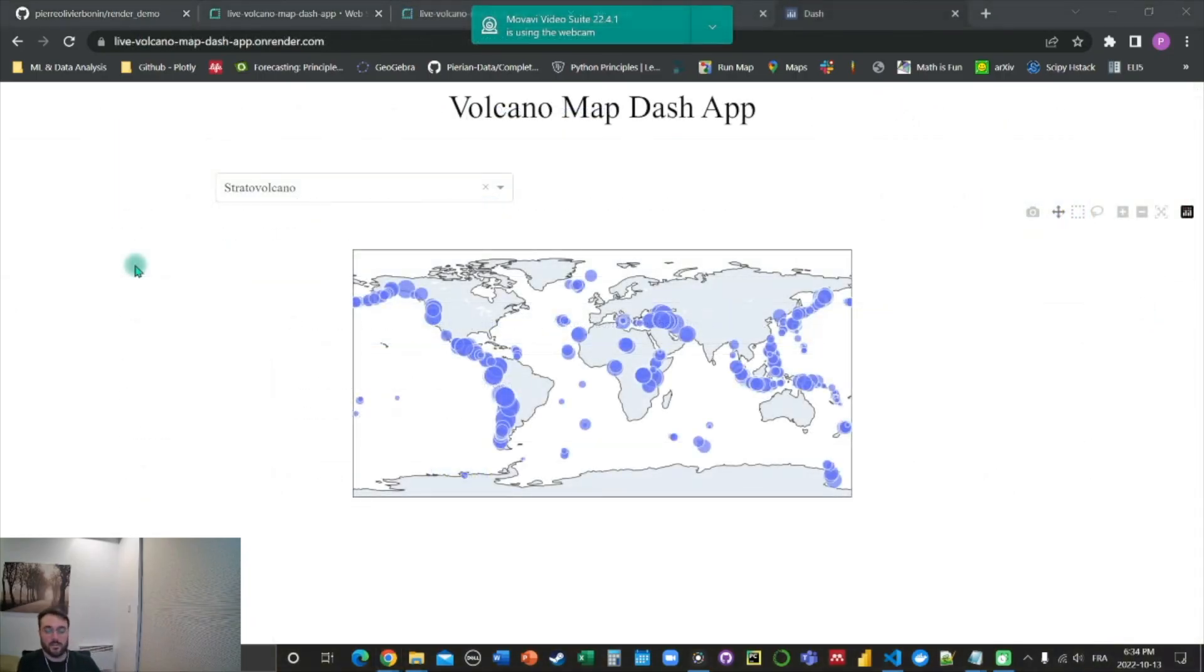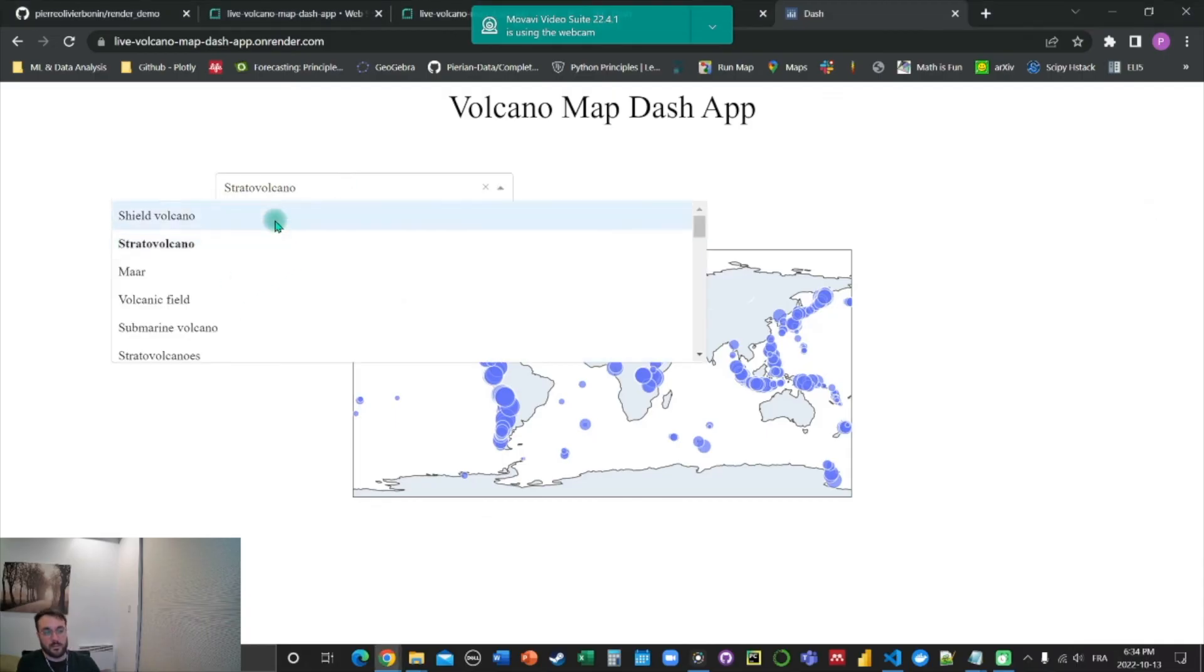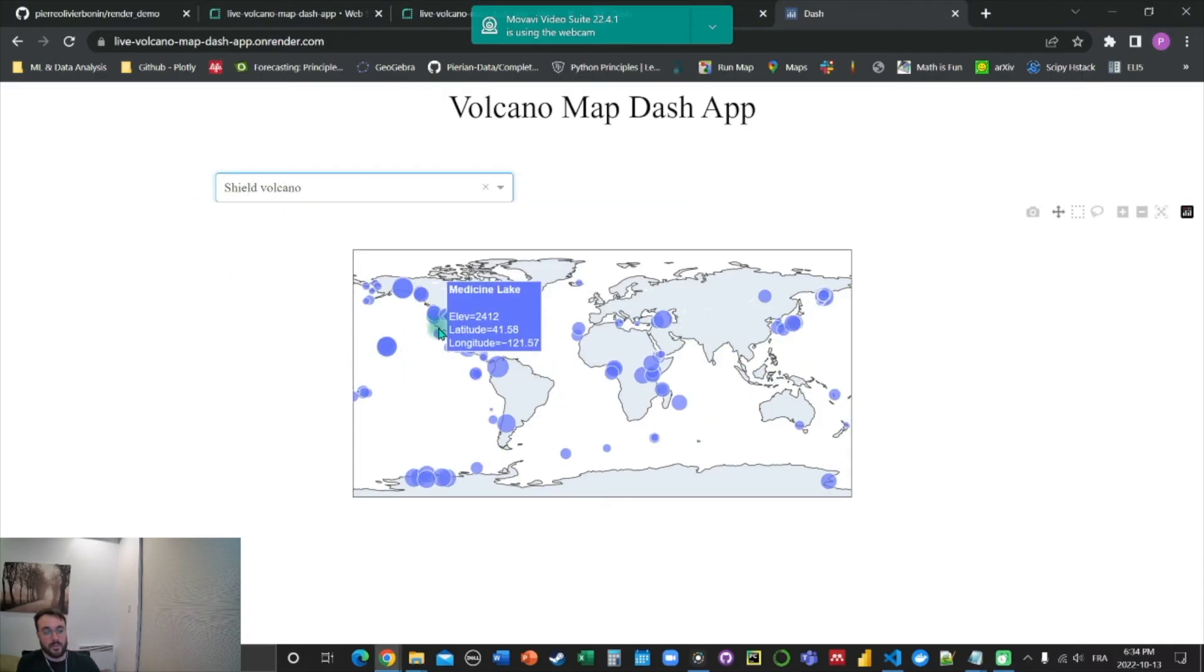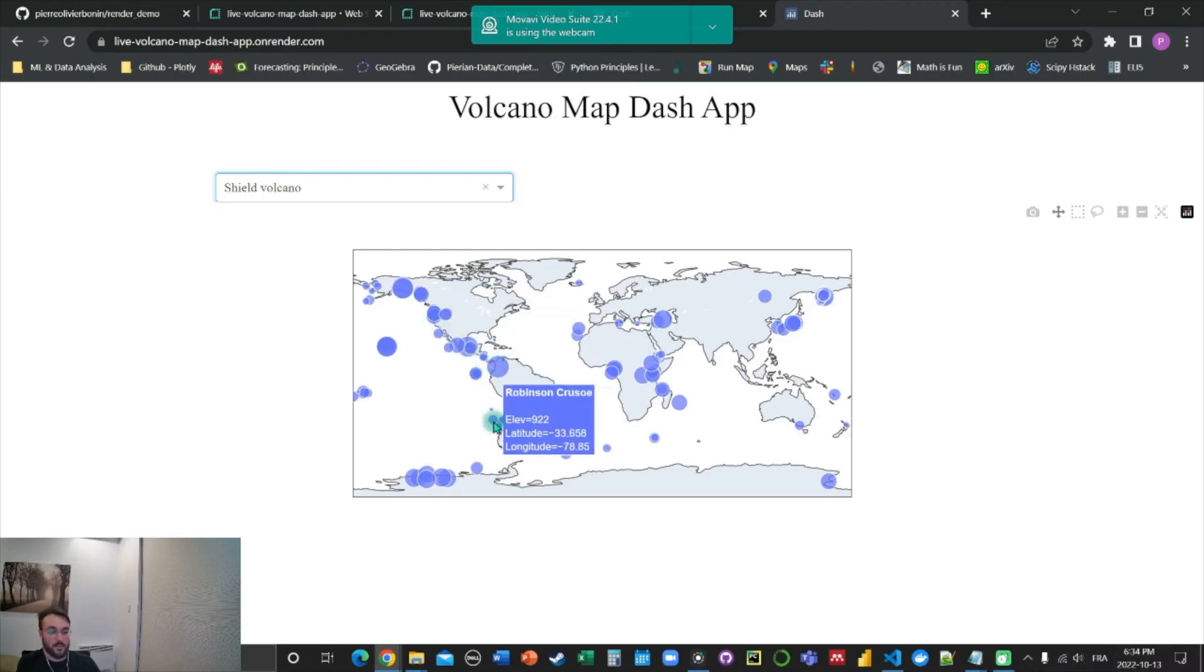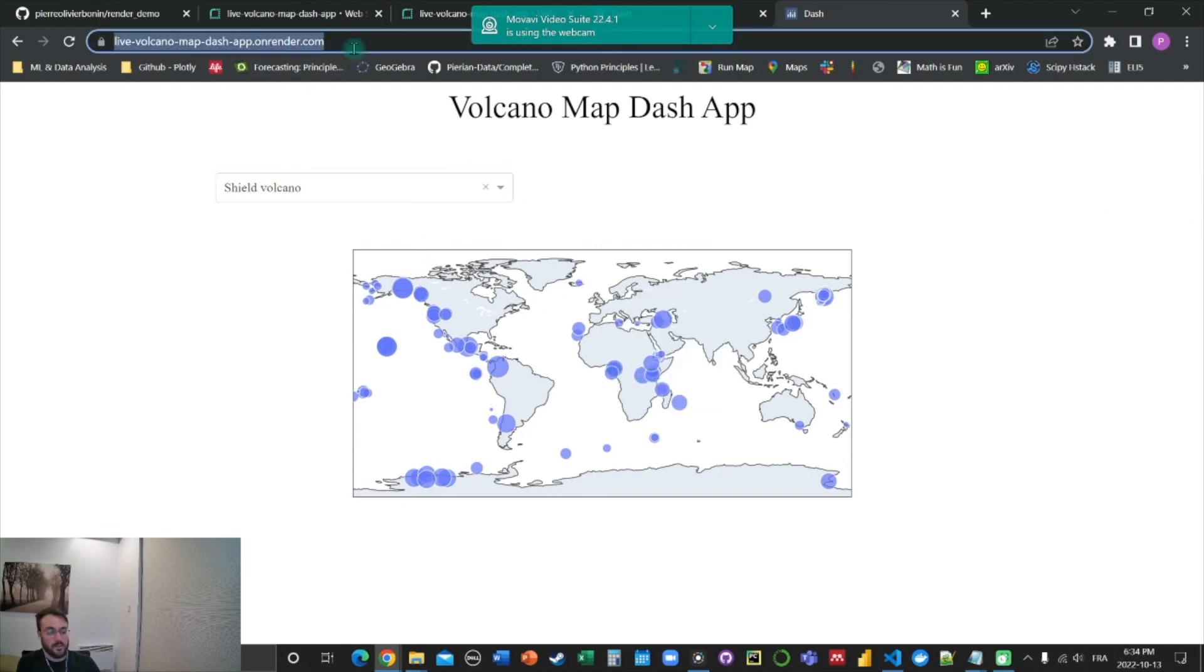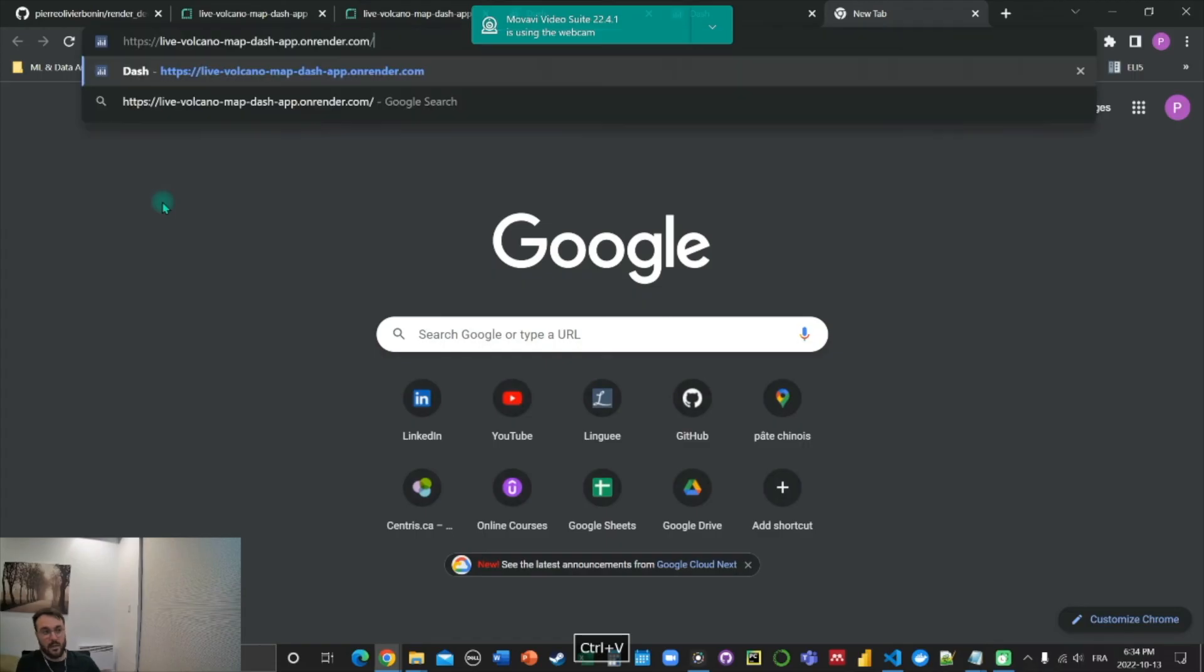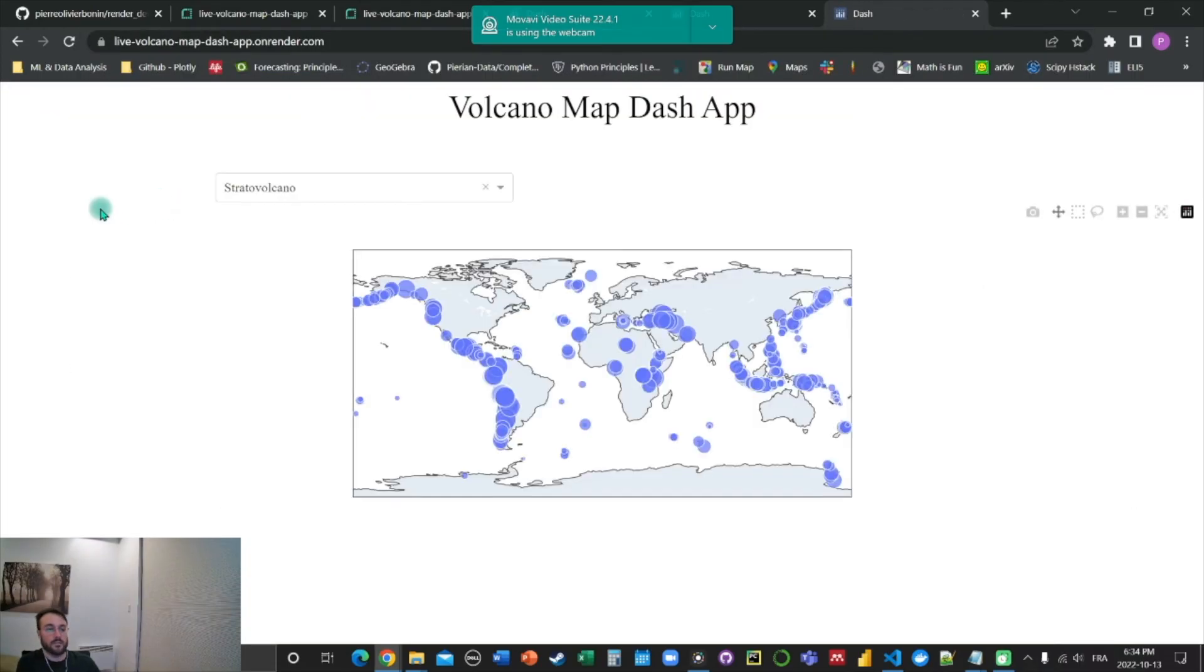Alright, so now we got our live volcano map application running on render.com. What's really cool about this is you can interact with it. And it is really easy to share with your clients, with your colleagues, anybody who wants to see your work. You can simply copy and paste your hyperlink and it'll be accessible.